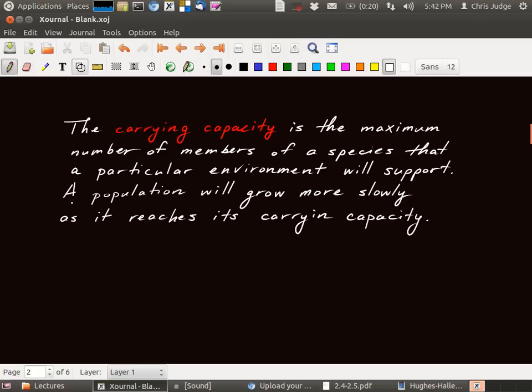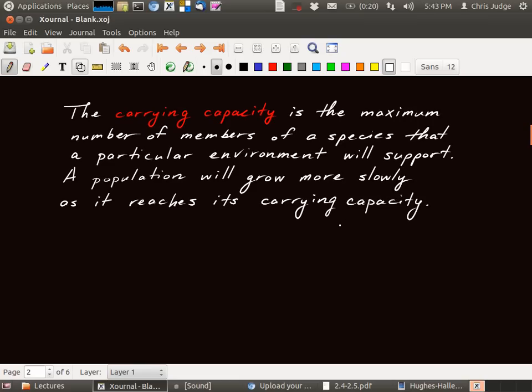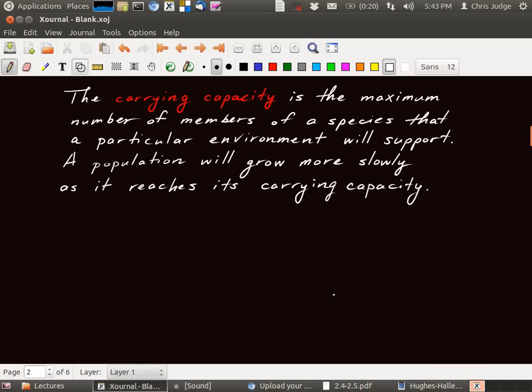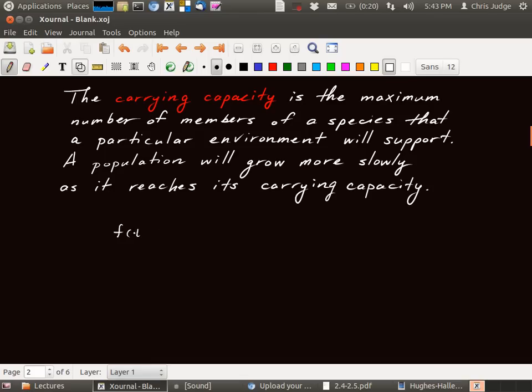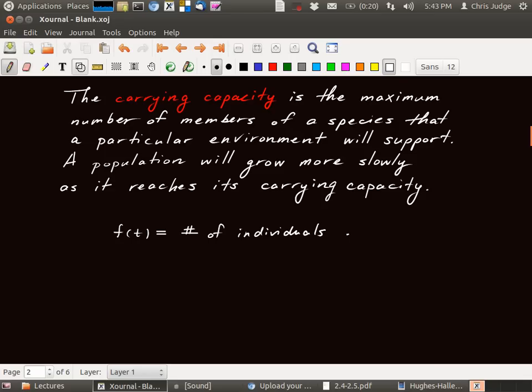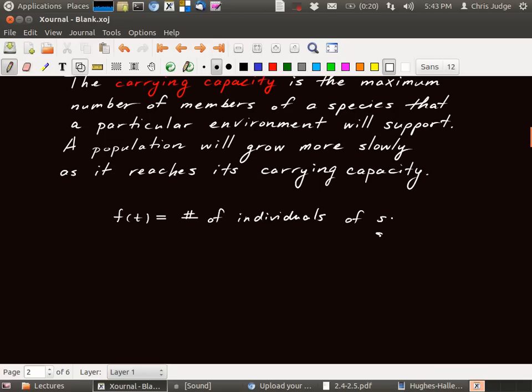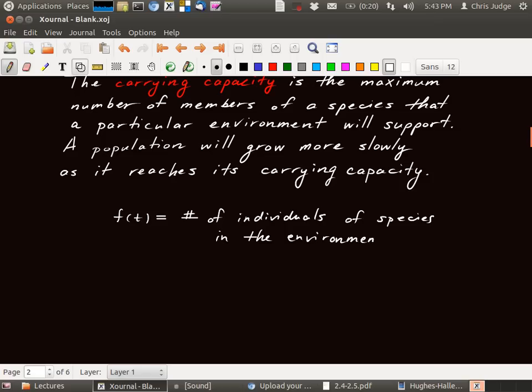But a general principle is that a population will grow more slowly as it comes close to its carrying capacity. So let's think about what this statement means graphically. So here f of x, or f of t maybe because we're dealing with time, f of t is going to be the number of individuals of species in that environment, whatever environment we're dealing with here, like the earth, humans and the earth.